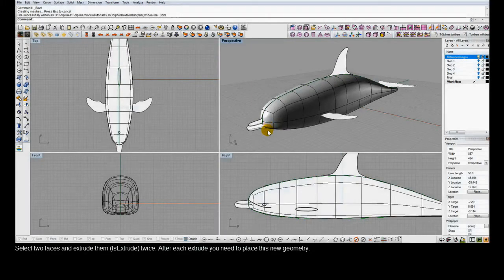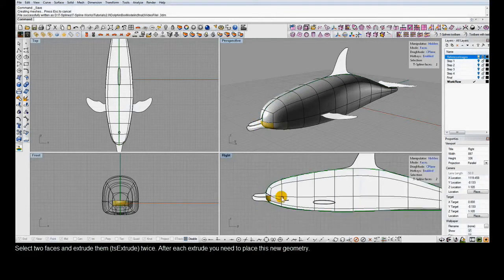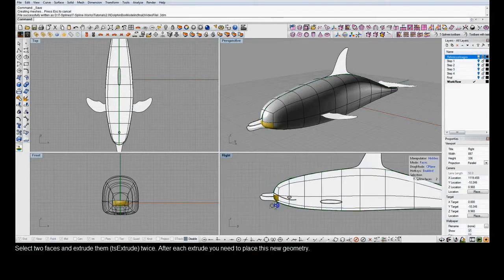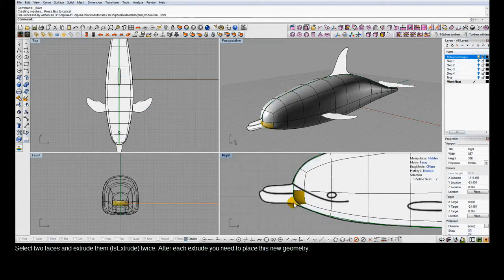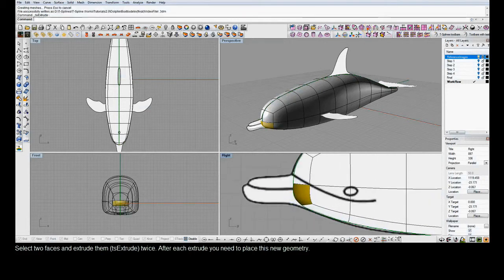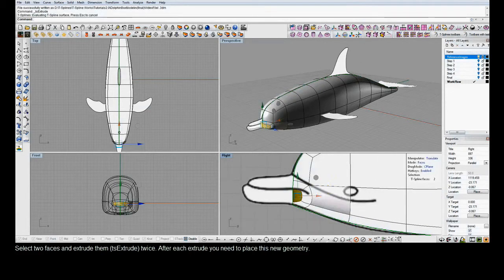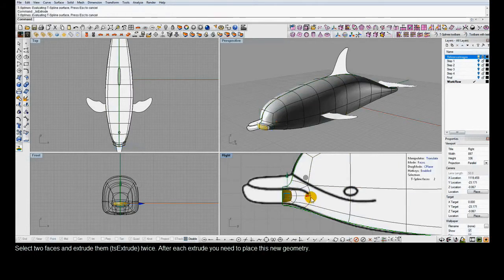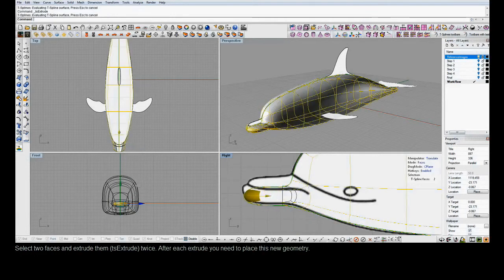The next step, now that we have the general shape of the dolphin body, is to make the dolphin nose. We'll do this using the T-Splines Extrude command, which actually adds new geometry. We've selected two T-Splines faces, hit the T-Splines Extrude command icon, and we can repeat this — actually adding geometry to the surface.